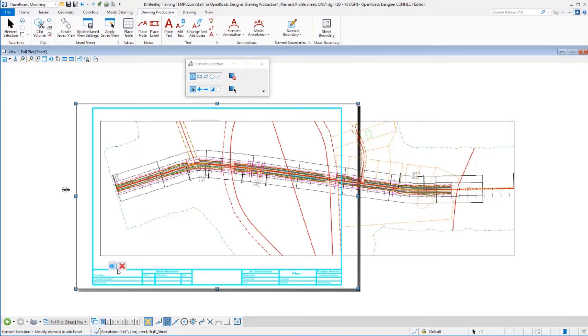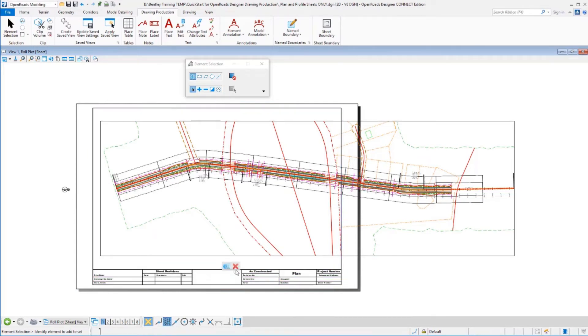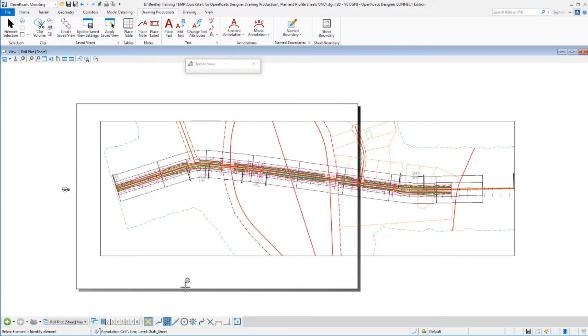Perhaps you have another border you want to stretch this out and wrap around the whole thing. You could certainly do that. I'm just going to delete that and say I don't really want that border on there. So I can get rid of that. I just want my Roll Plot.